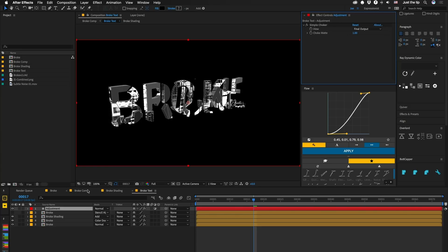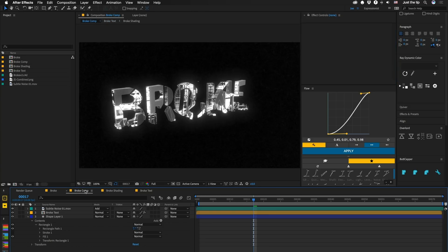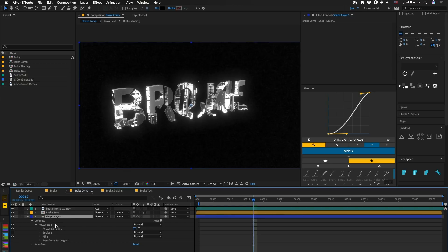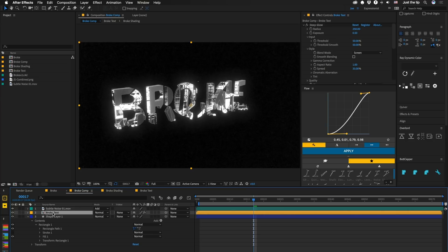And from that, we brought it into this broke comp through this noise on top using add, put a background behind it. And technically, I don't need this like this anymore because we're not using the stencil alpha. But anyway, I have a glow on here, so we'll just keep it, whatever. So that's it.